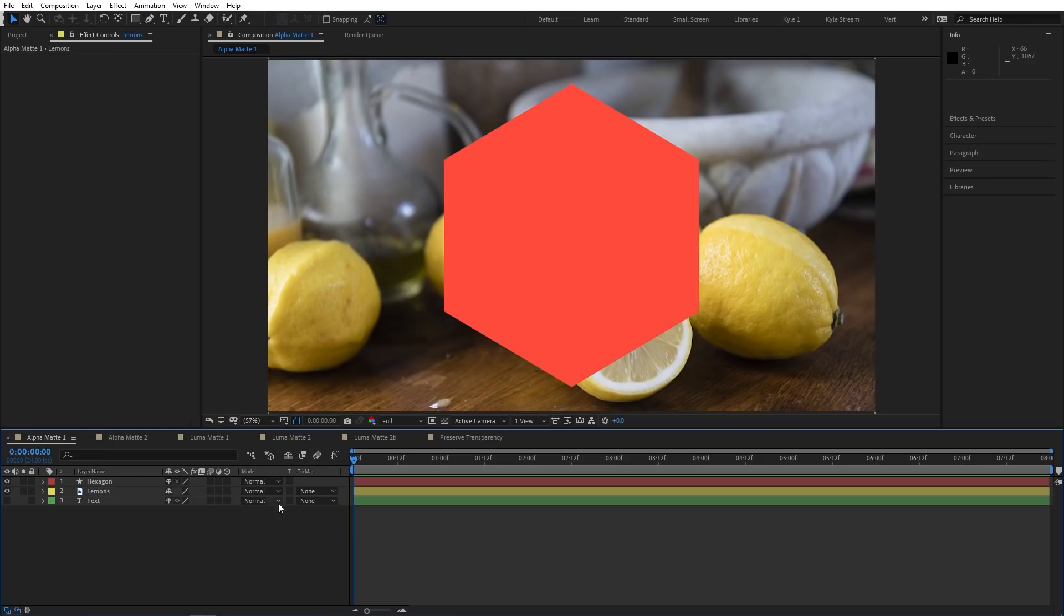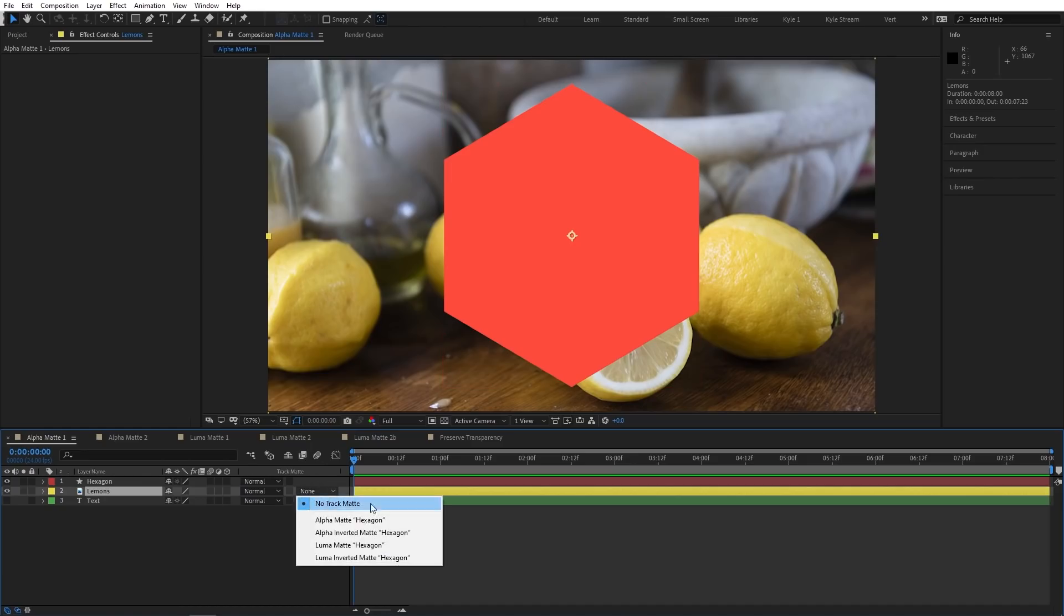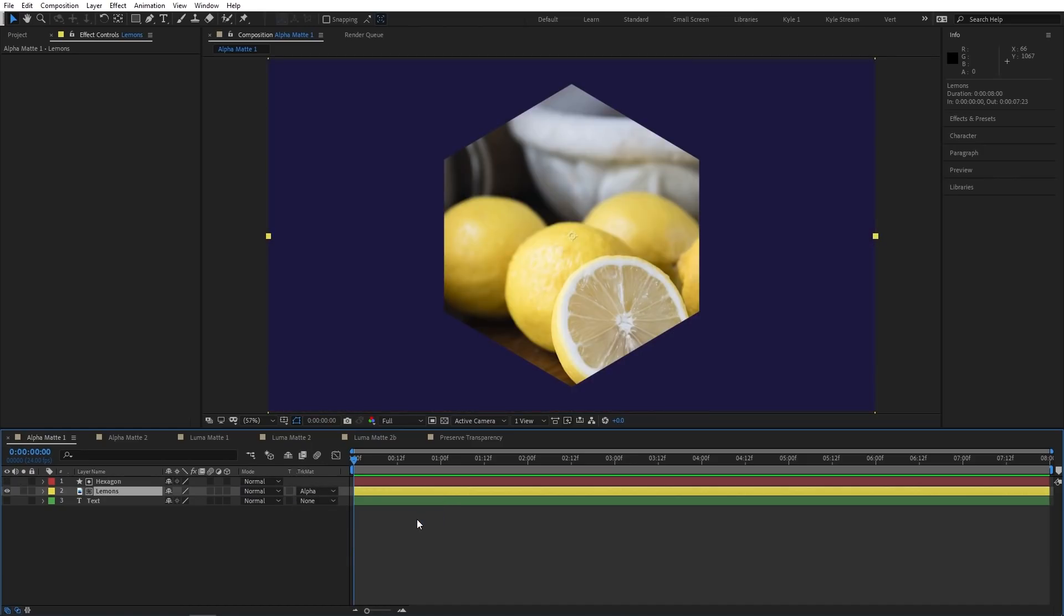Let's say that I only want this photo to be visible within this hexagon shape. We just need to make sure the Modes column is visible, and then on this photo layer, right here where it says Track Matte, I'll click on this drop-down menu and choose Alpha Matte Hexagon. You can see the top layer is no longer directly visible, its eyeball switch has been disabled, and now these two layers each have an extra little icon that they didn't have before, which indicates that the top one is being used as a track matte for the bottom one.